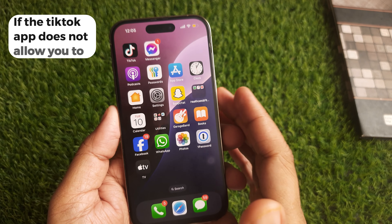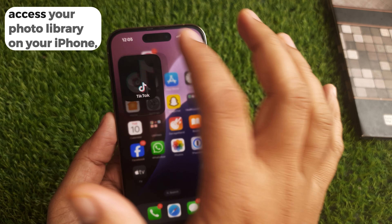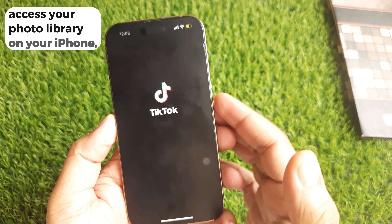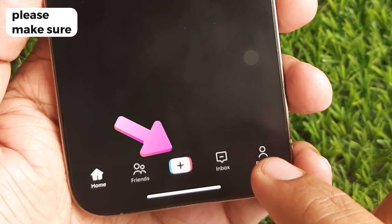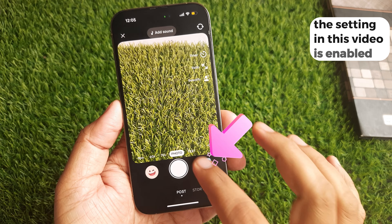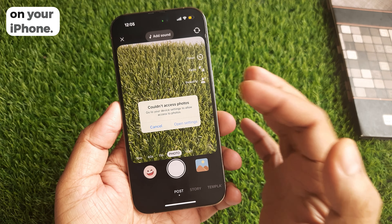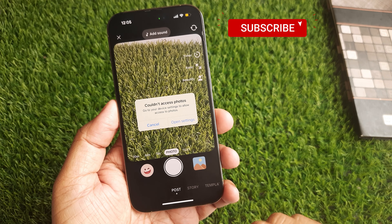If the TickTick app does not allow you to access your photo library on your iPhone, please make sure the setting in this video is enabled on your iPhone.